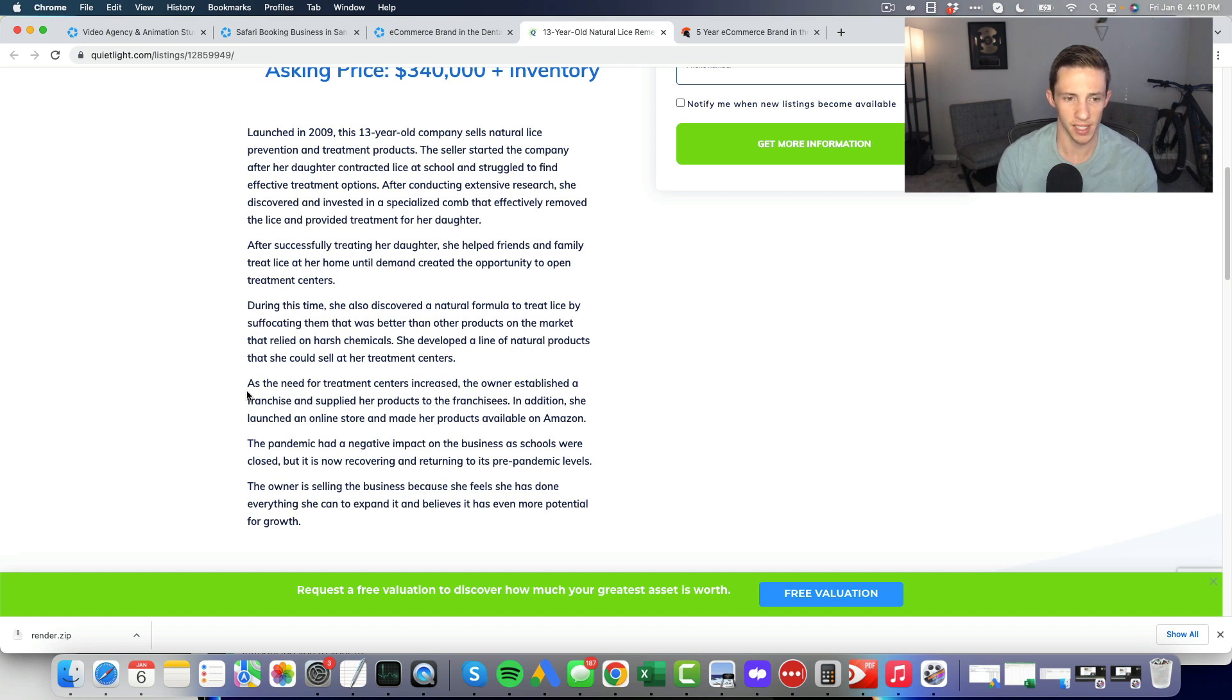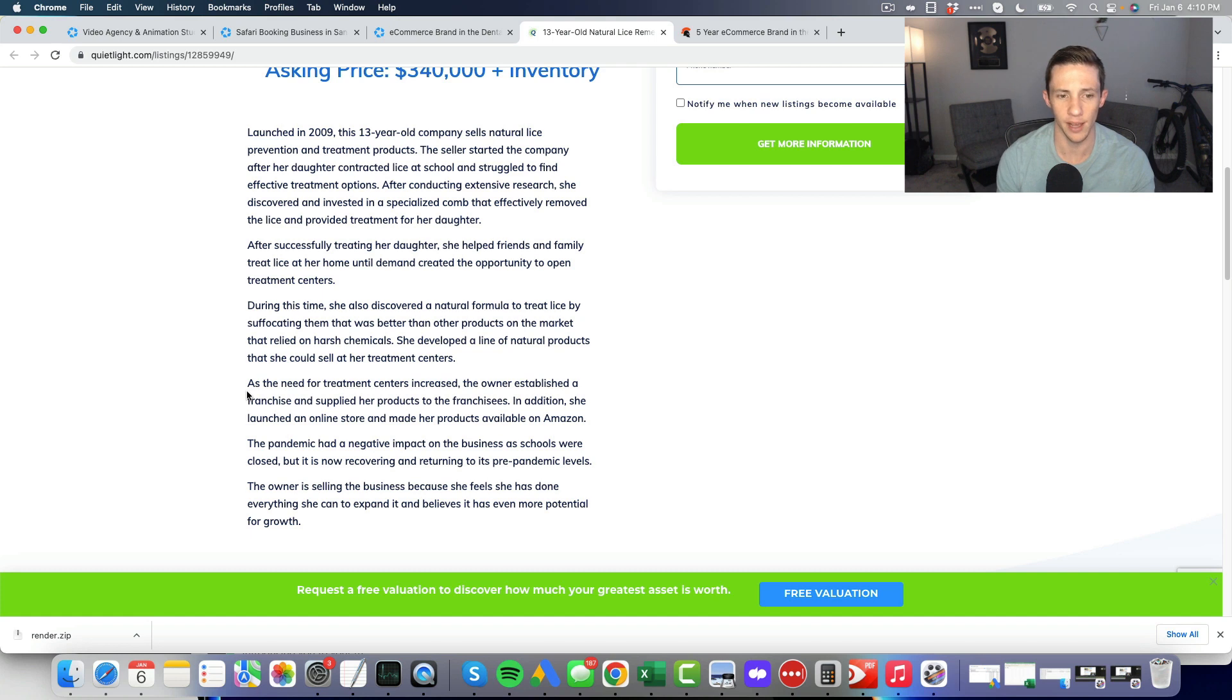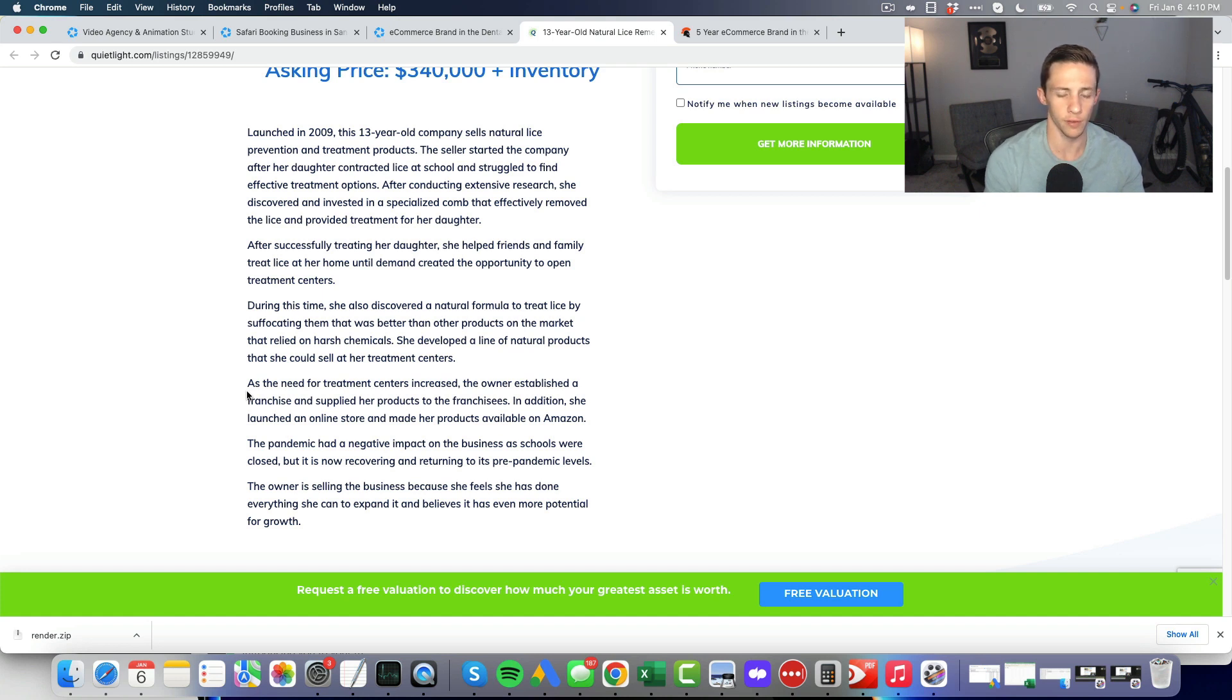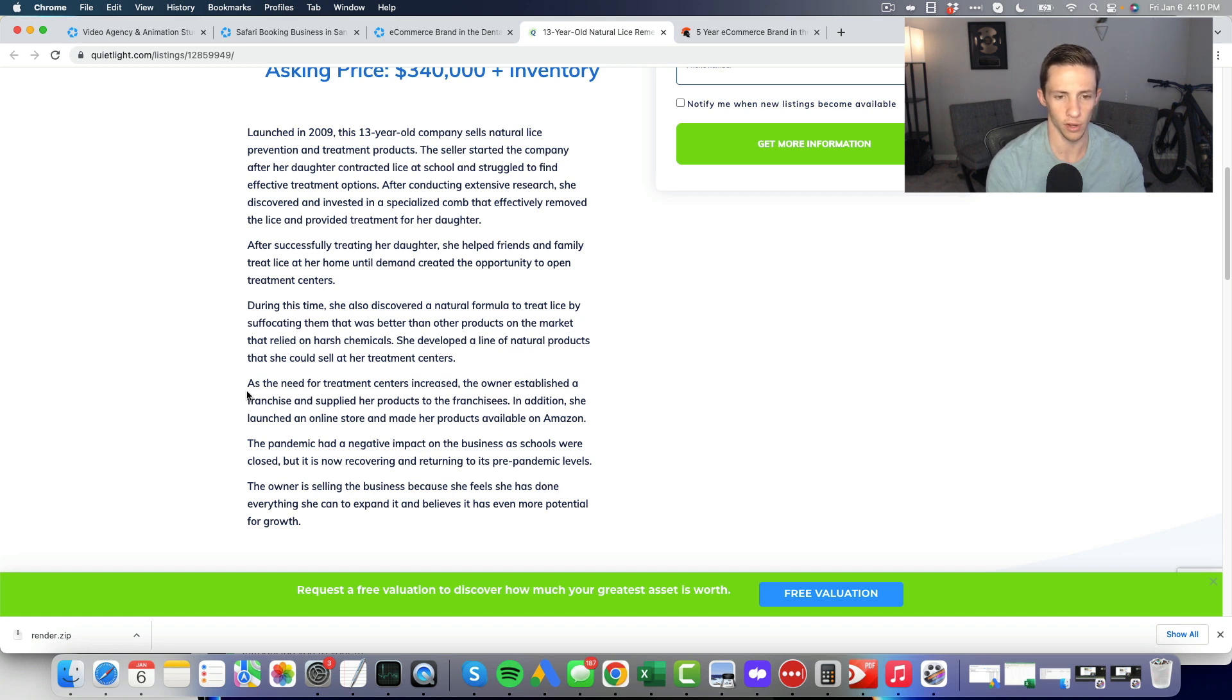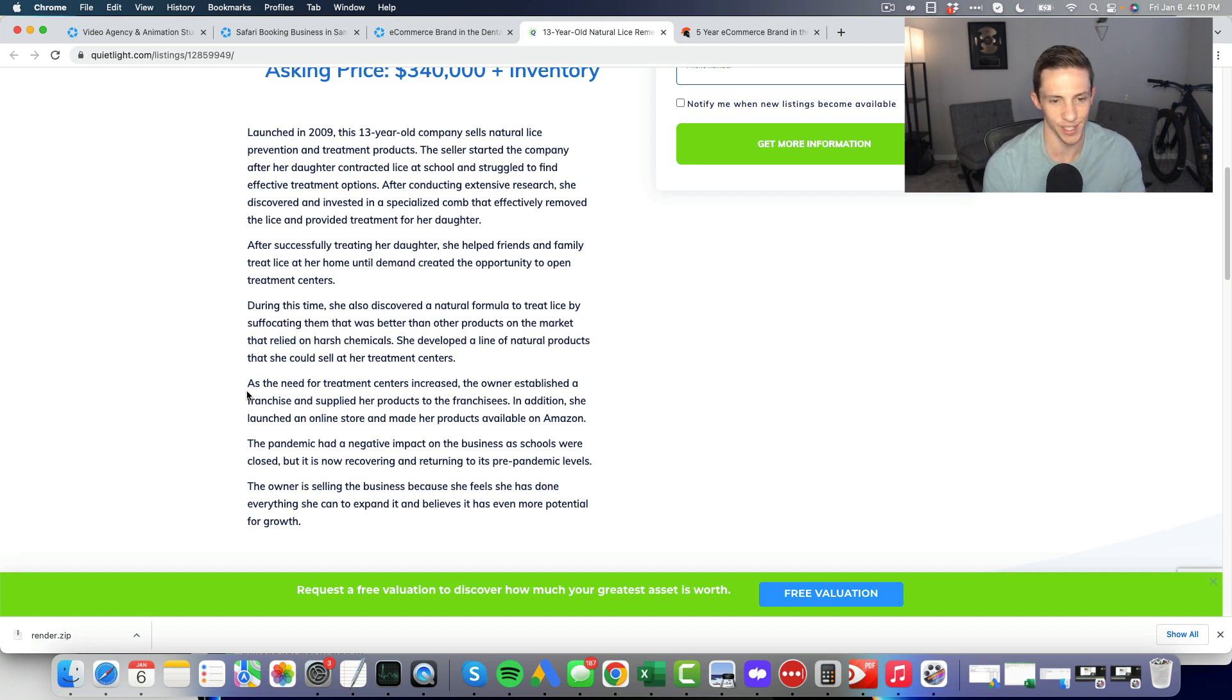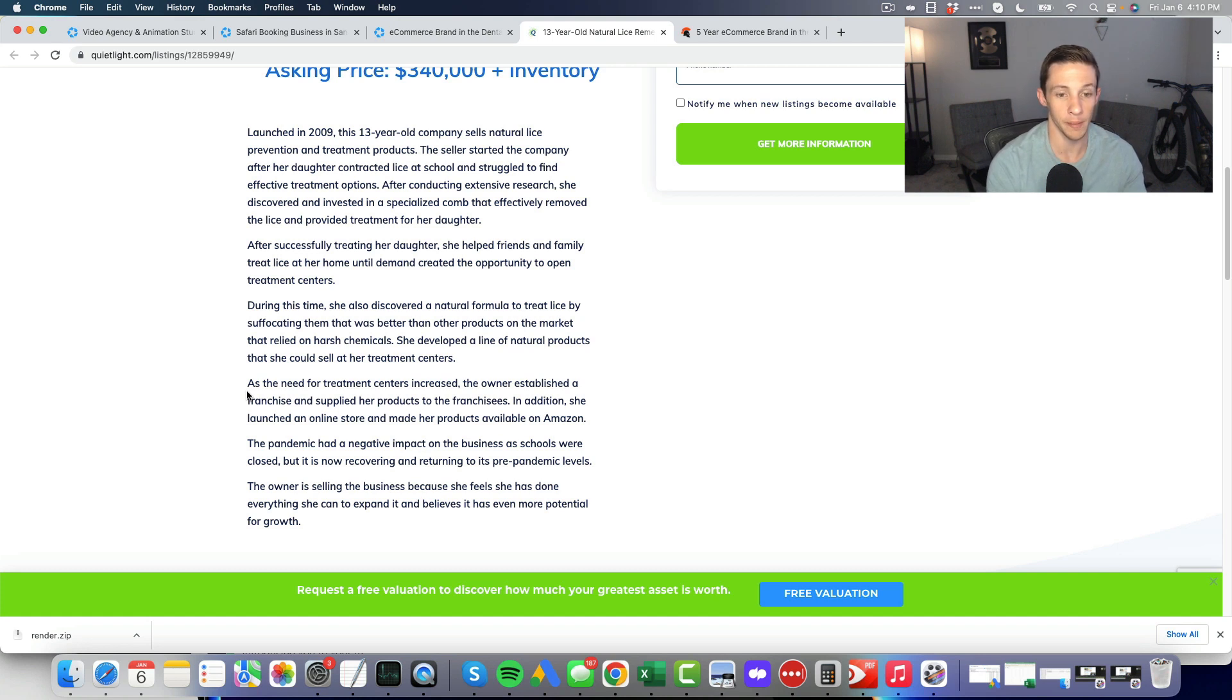I think the value is a little high here for what they've got going on. They've got these franchisees, we don't know about. We have these Amazon orders and an online store. The franchisees on a business this small doing 151 thousand dollars in revenue just seem probably like they're not even worth it. I don't even know what they mean by franchisees because this isn't like a franchise, it's just a product. Maybe a better term might be retailers.